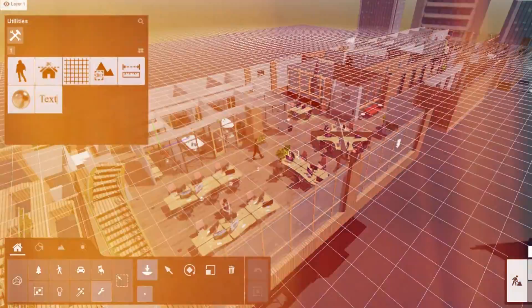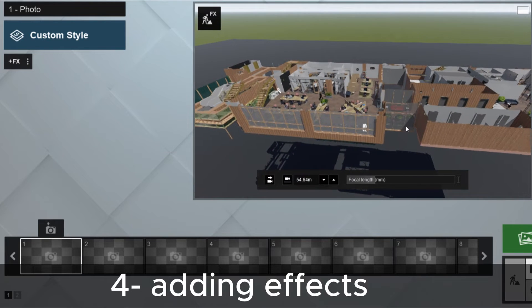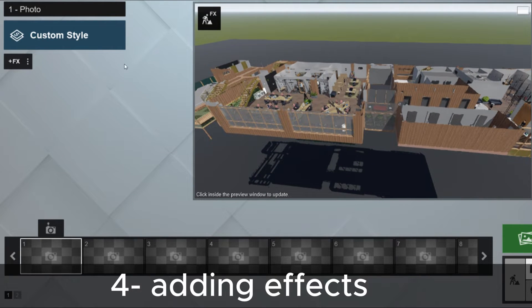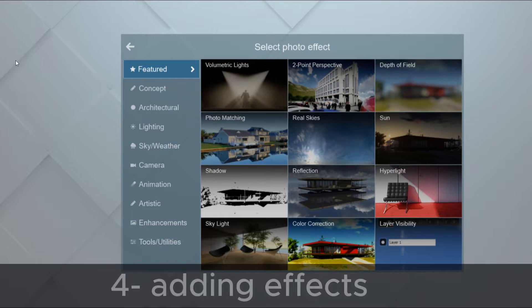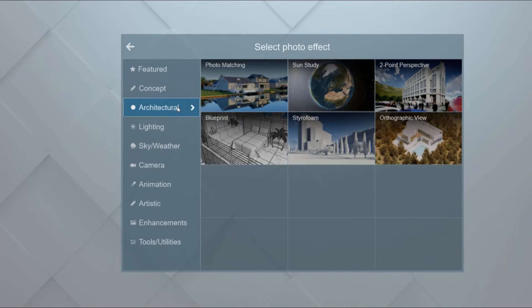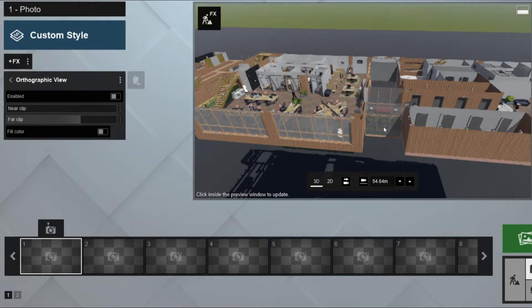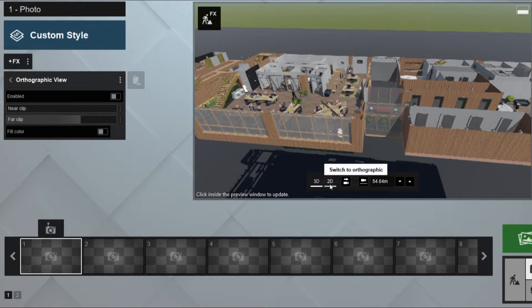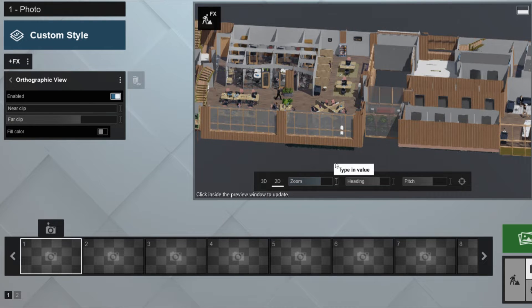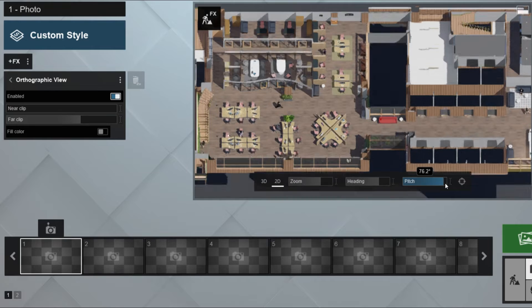Now the next step is adding effects to our render. To add our plan view effect, simply go to Effects, Architectural, and choose Orthographic. Now click on 2D to switch to orthographic view. Now edit the effect to get your plan view right.